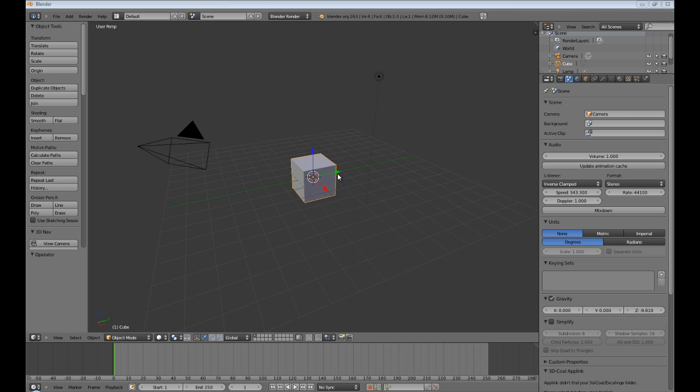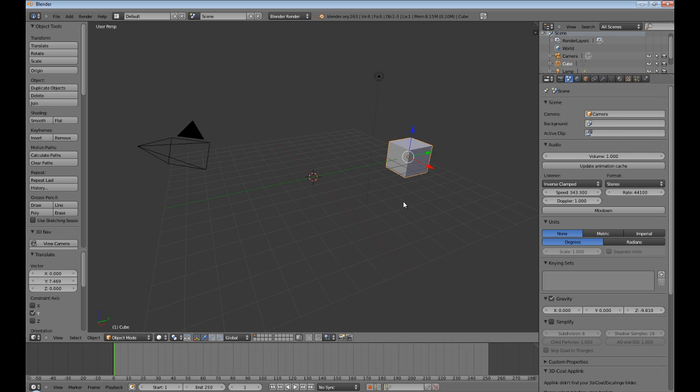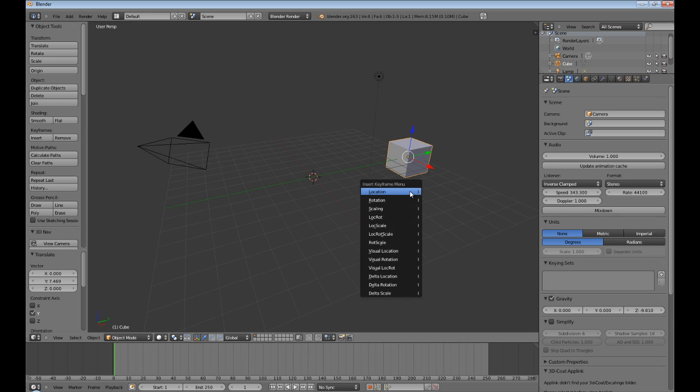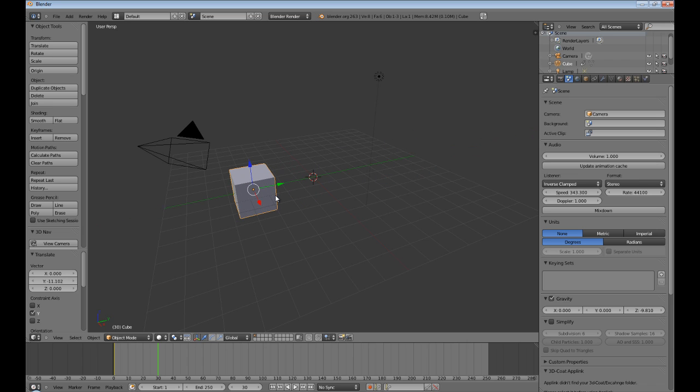First, let's render an animation and see what happens without one. Okay, so first let's grab our cube and move it over there and press I. This inserts a keyframe. Let's keyframe location. All right, now let's skip ahead 30 frames, about one second, and move this to here and press I, location.